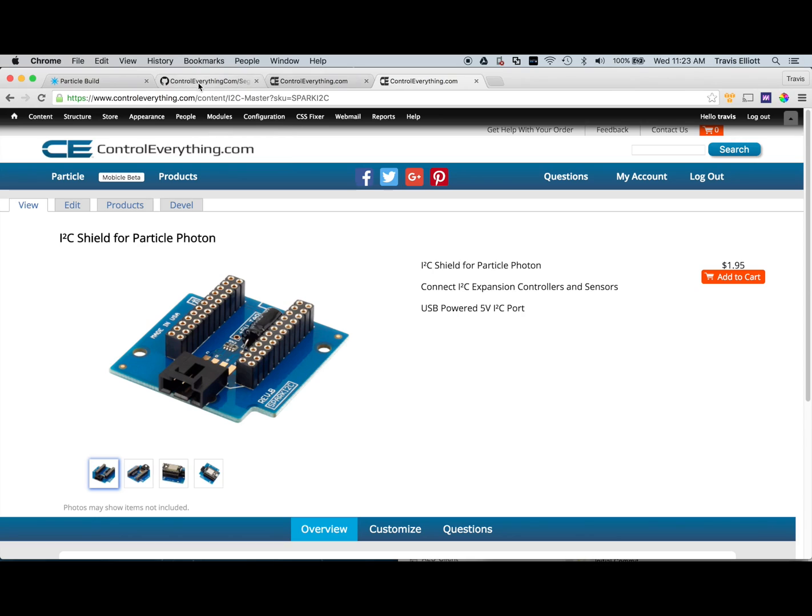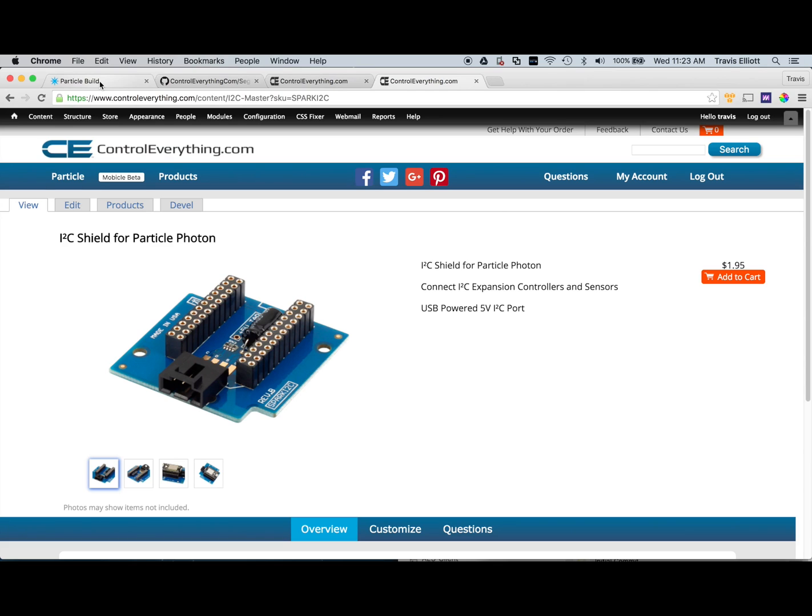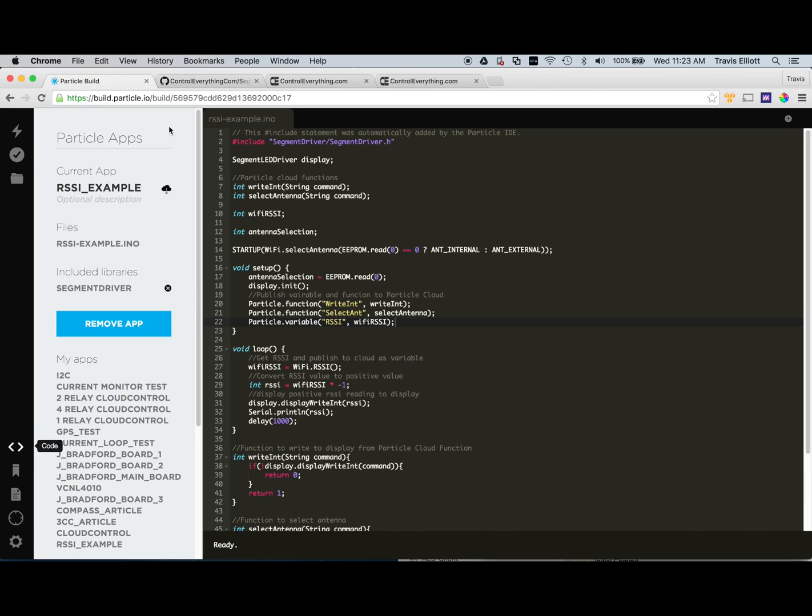So without further ado let's get started. The first thing we're going to do is we're going to need to make sure that our Particle Photon module is associated with our account and is connected to our Wi-Fi network. Once it has internet connectivity you'll see a breathing cyan LED on the module. And at that point you know that you're ready to go. So once that's ready let's head over to build.particle.io/build. Sign in with your Particle credentials and we'll be able to flash some code here.